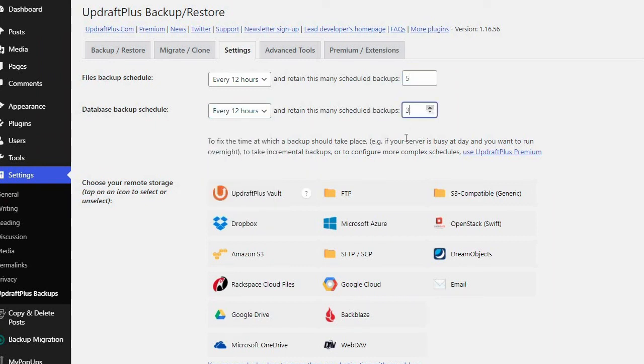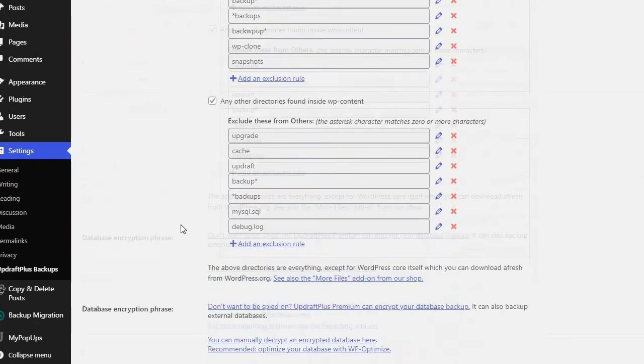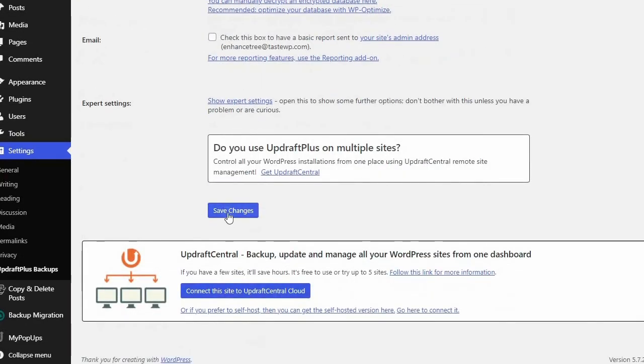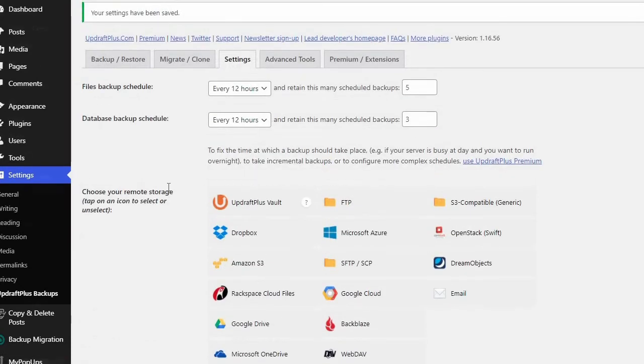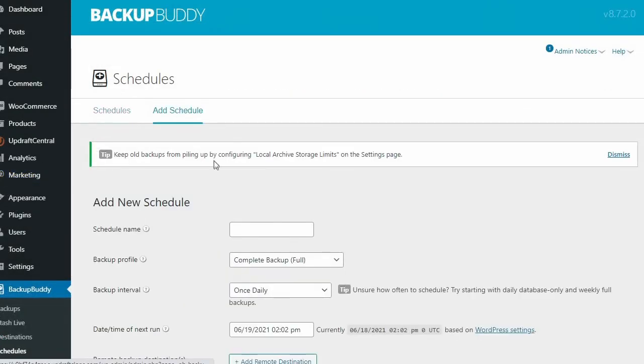With UpdraftPlus, however, you can select how many copies of your backup you want to keep within the same page, whereas this option is hidden away in the BackupBuddy settings.